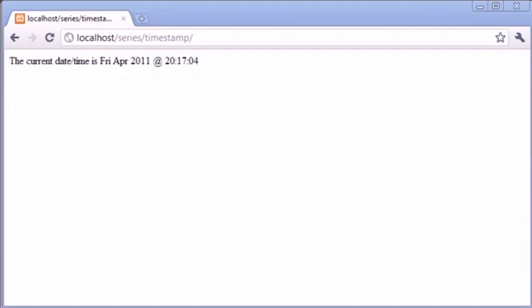Hi, this is Alex from phpacademy.org and this is a second video for the New Boston on timestamps. When we want to display a date we can display the current date — we've already established how to do that. But what if I wanted to display a date that was a couple of days ago, or a week ahead? In fact, when you're storing data, for example dates in databases, it's always recommended to store them as a timestamp, making it available to process that date in many different ways.